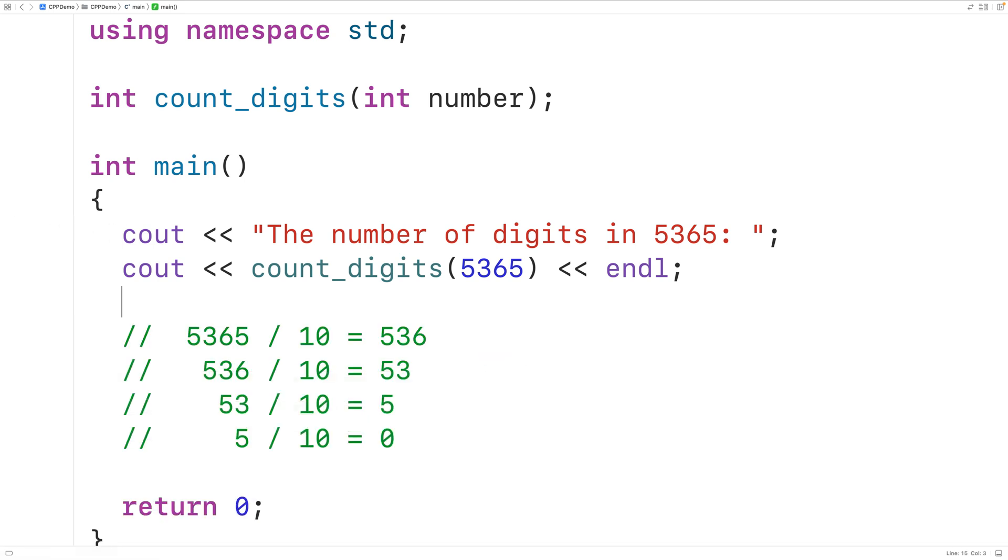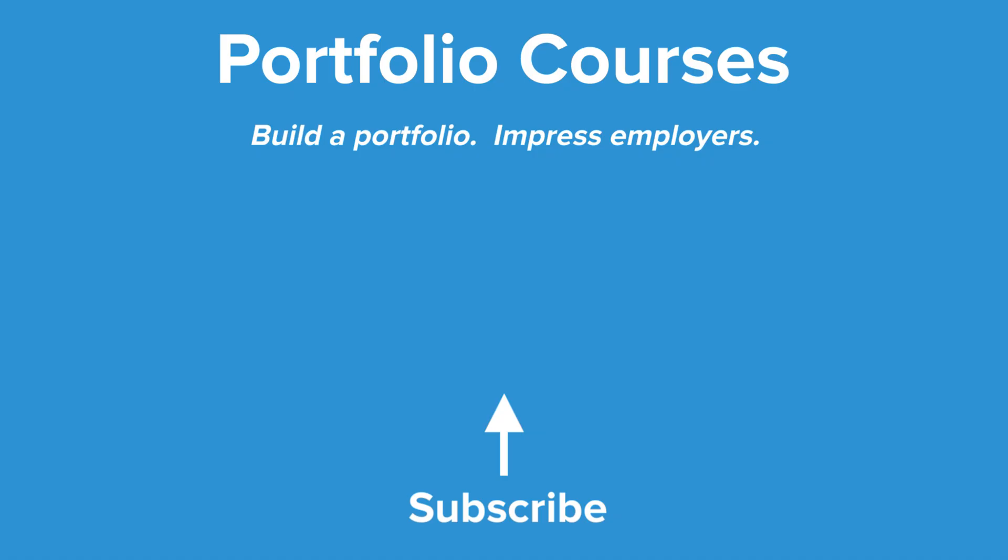So this is how we can count the number of digits in an integer using C++. Check out PortfolioCourses.com where we'll help you build a portfolio that will impress employers.